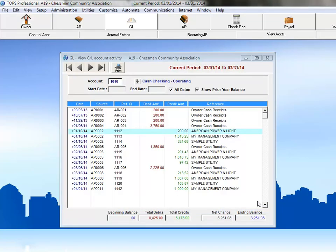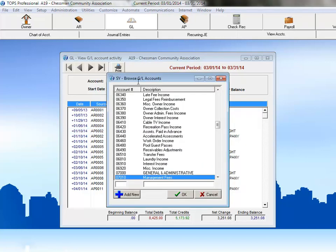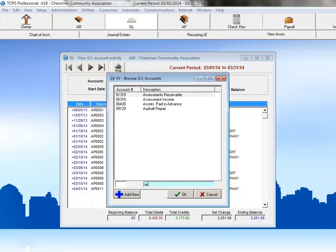First, the cash receipt. For that transaction, let's take a look at the assessment's receivable account. If you remember, a portion of that receipt was applied against the assessment receivable account, along with the prepaid owner account and late fee income.